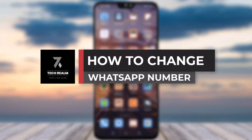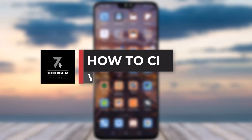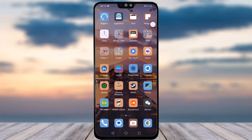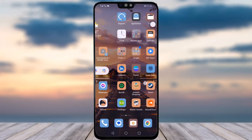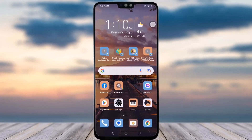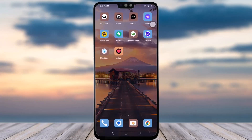Hello everybody, welcome back to our channel. Today we have brought you another tutorial video where I will be showing you how you can change your number in your WhatsApp account. Before we start, do make sure to like our video and subscribe to our channel.